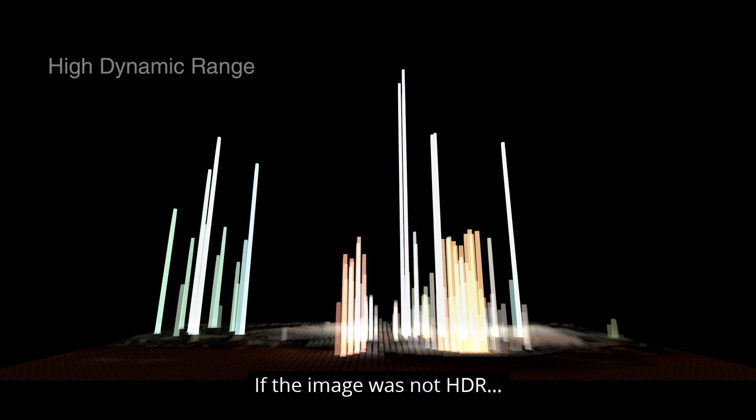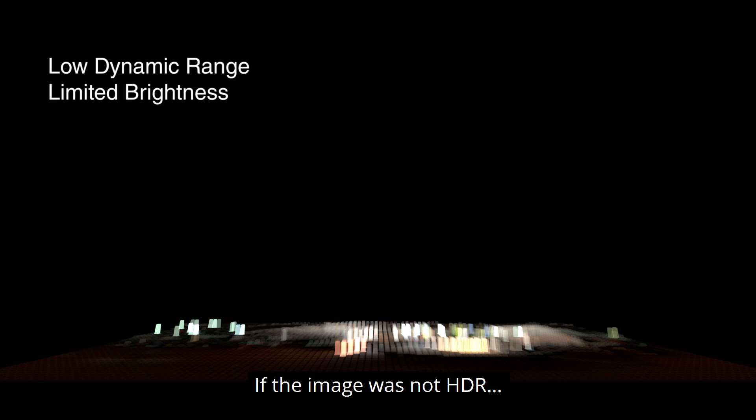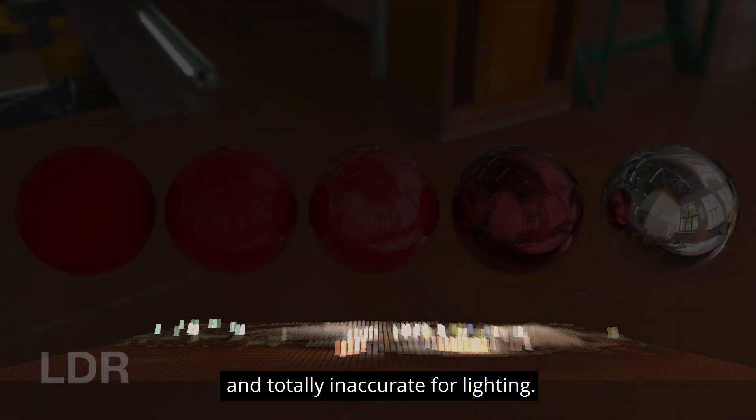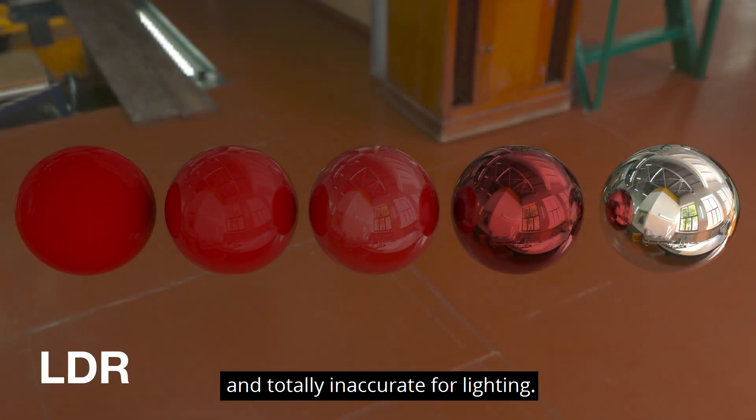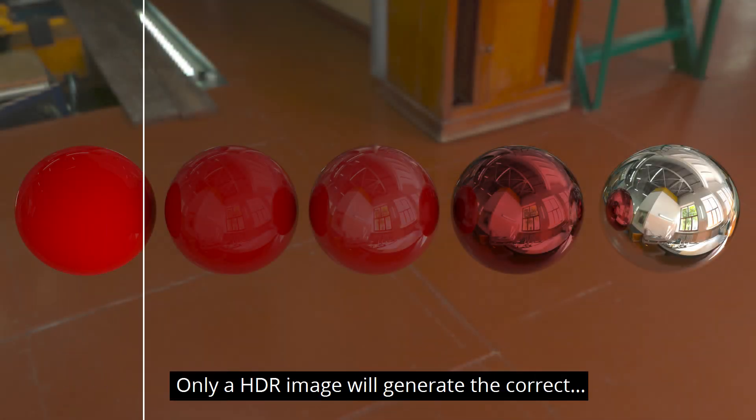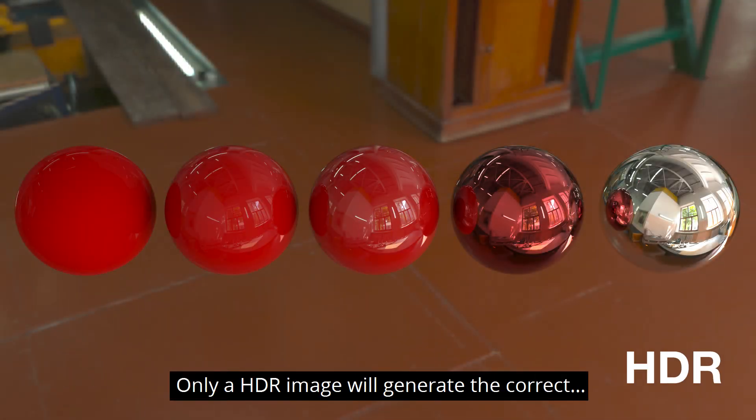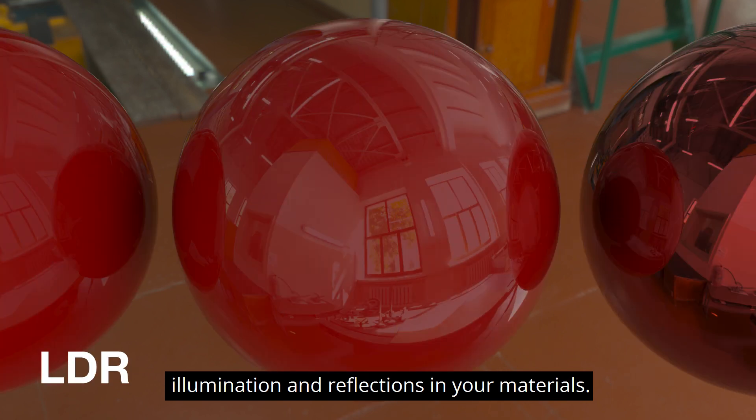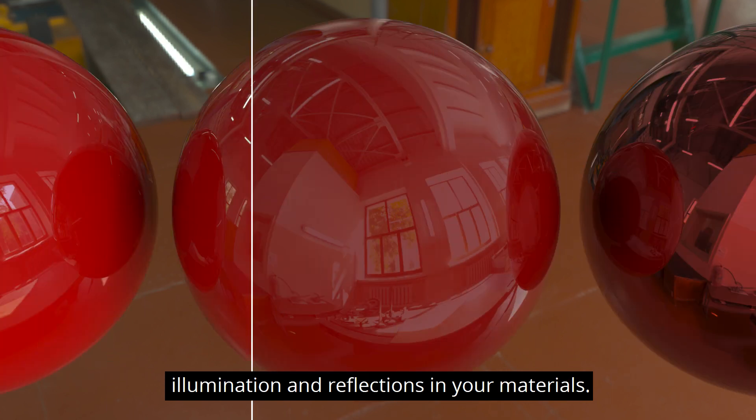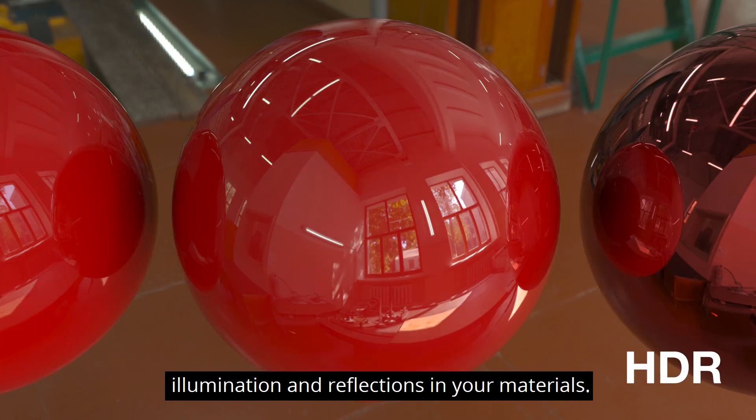If the image wasn't a HDR, then the brightness would be limited and totally inaccurate for lighting. Only a HDR image will generate the correct illumination and reflections in the materials.